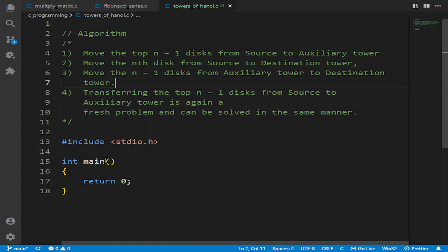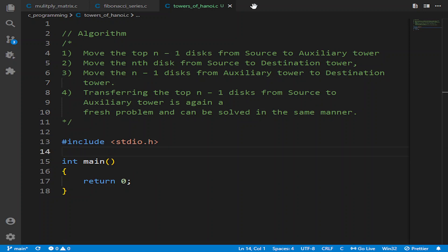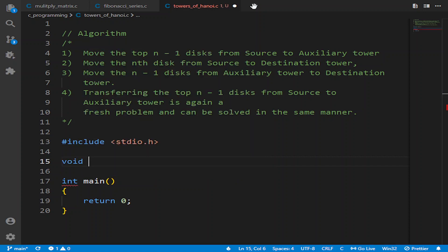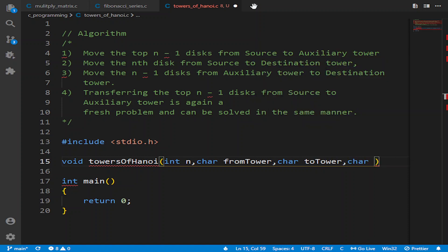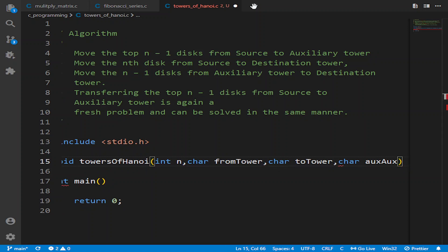So let's begin applying our solution. First of all, we will construct a function that will return nothing, named towers_of_hanoi. We will provide it with an int for the number of disks, then a character for the from tower, the to tower, and the auxiliary tower. We are using these parameters to keep the record of which tower is which.